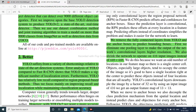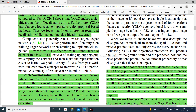How to make YOLO better? YOLO suffers from a variety of shortcomings relative to state-of-the-art detection systems. Error analysis comparing YOLO to Fast R-CNN shows that YOLO makes a significant number of localization errors. Furthermore, YOLO has relatively low recall compared to region-proposal-based methods. With YOLO V2, we want a more accurate detector that is still fast.